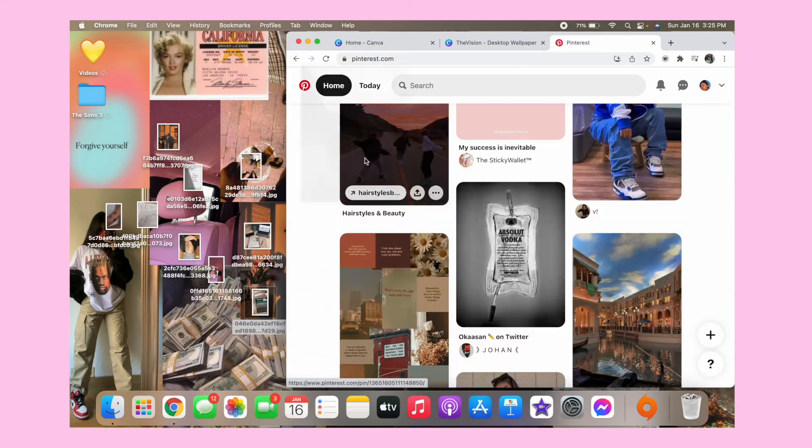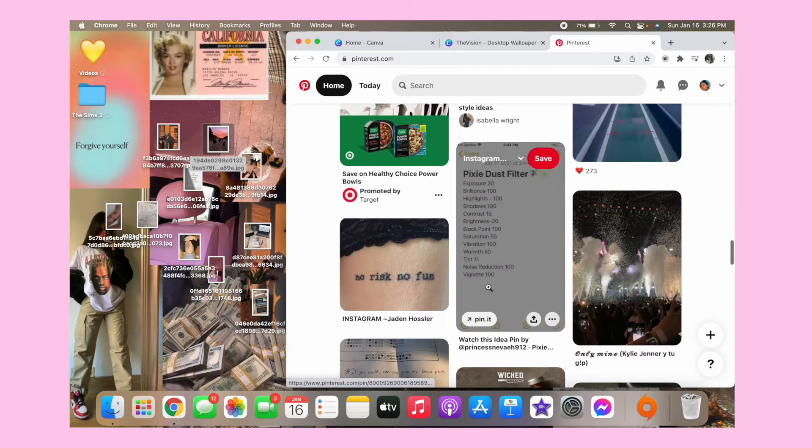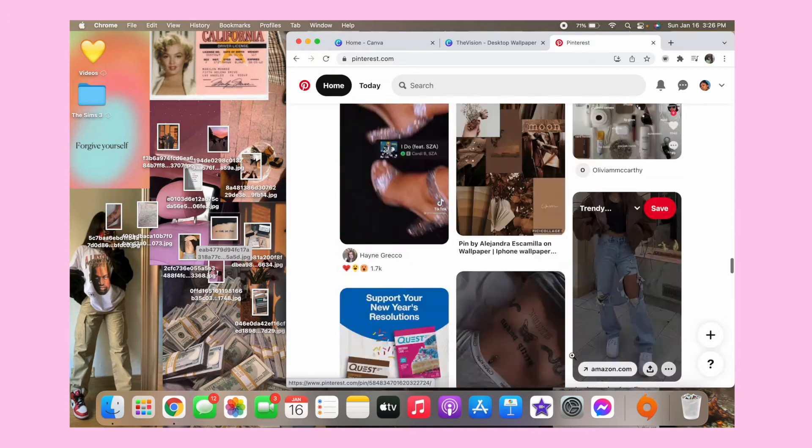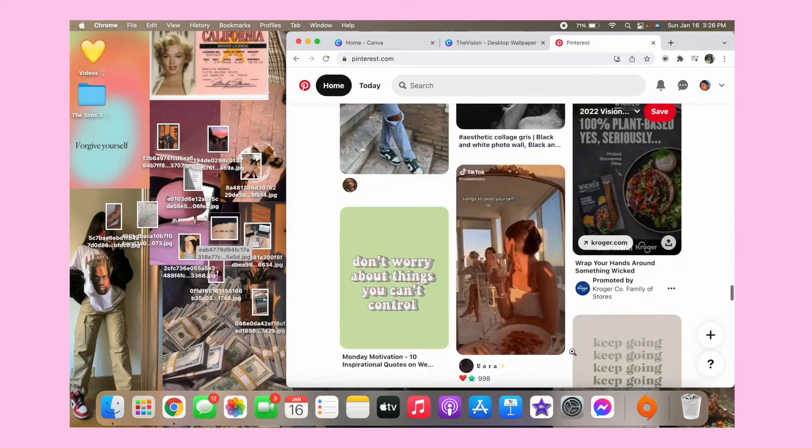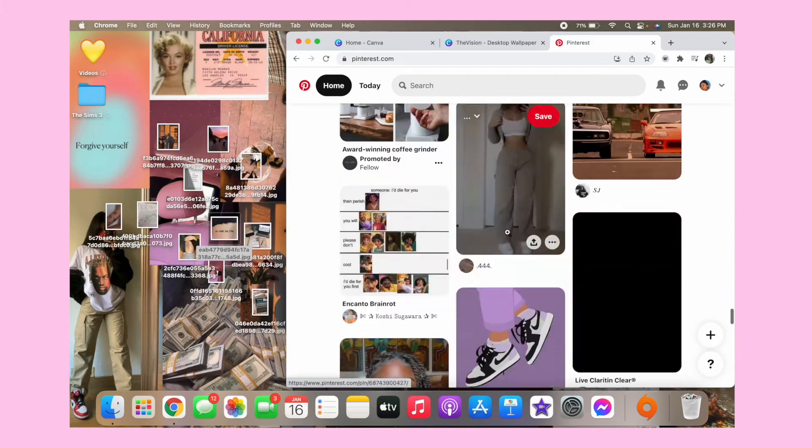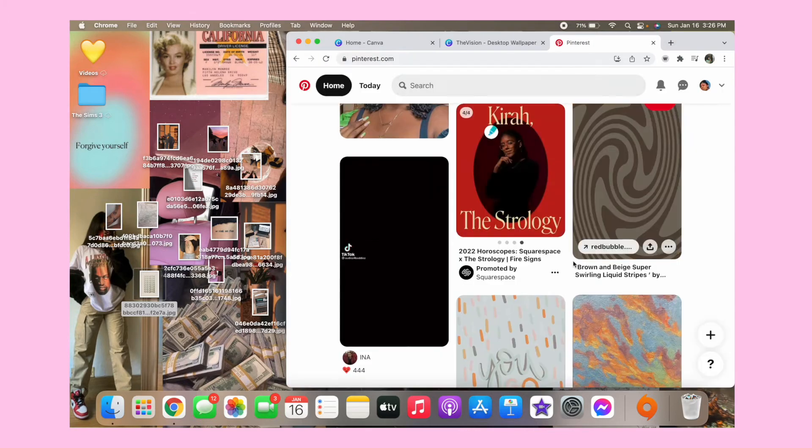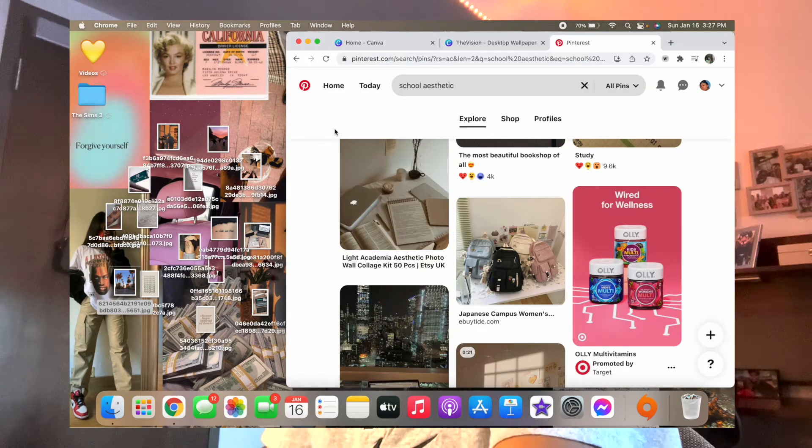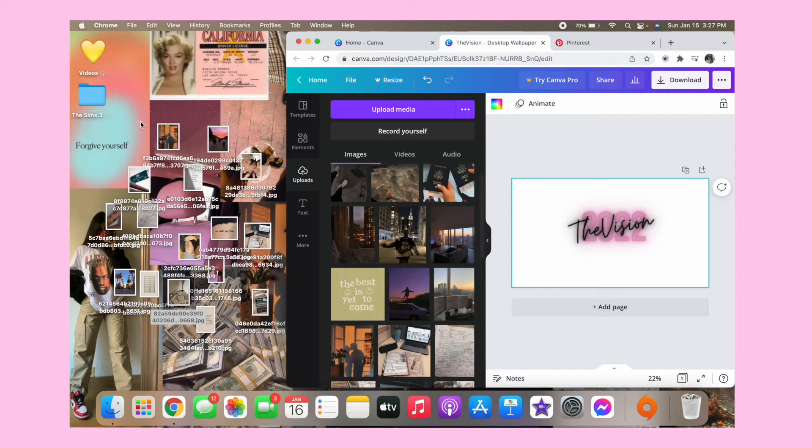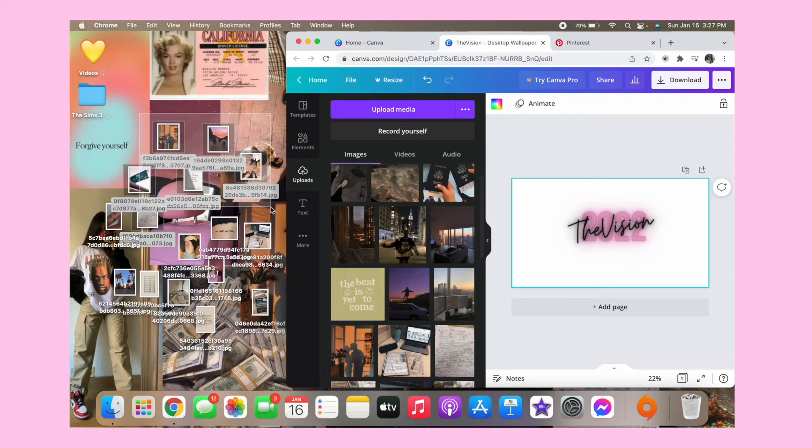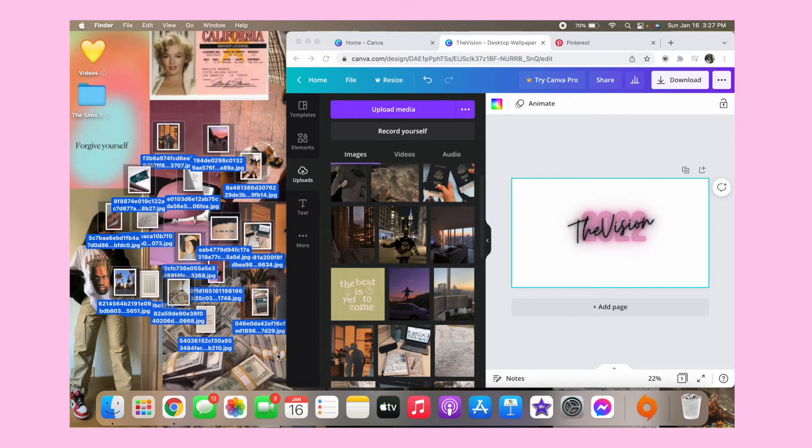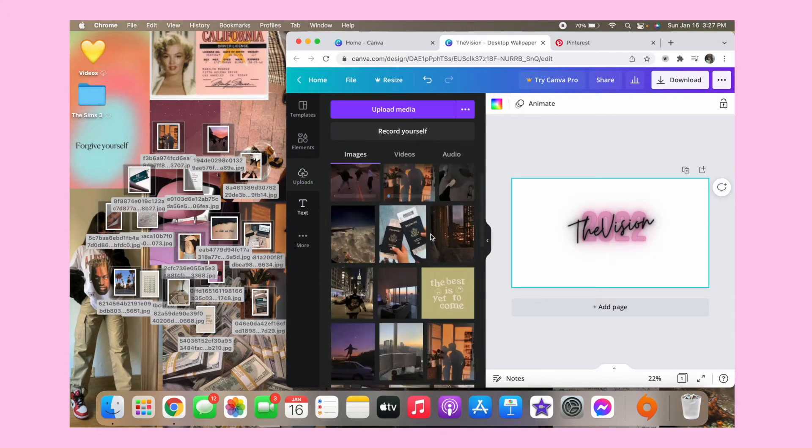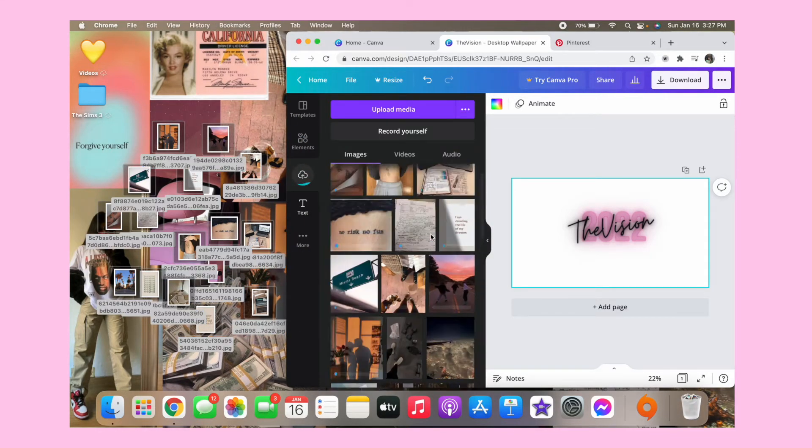Okay so basically I have about what I want. So next you want to go back on Canva and go to upload and then scan everything and then upload them to your thingy right here.